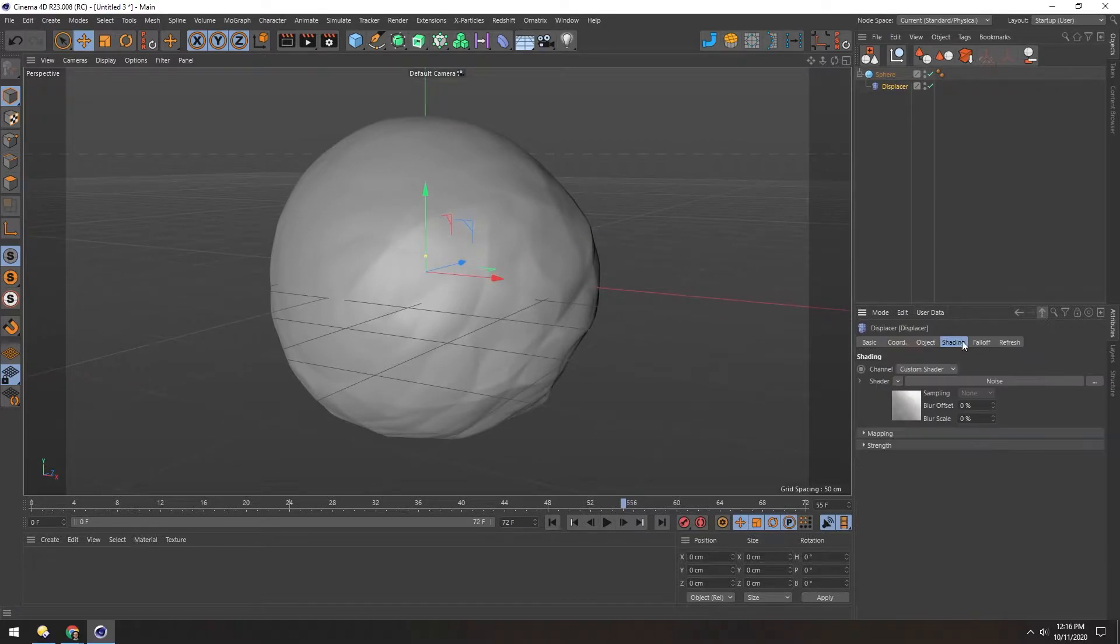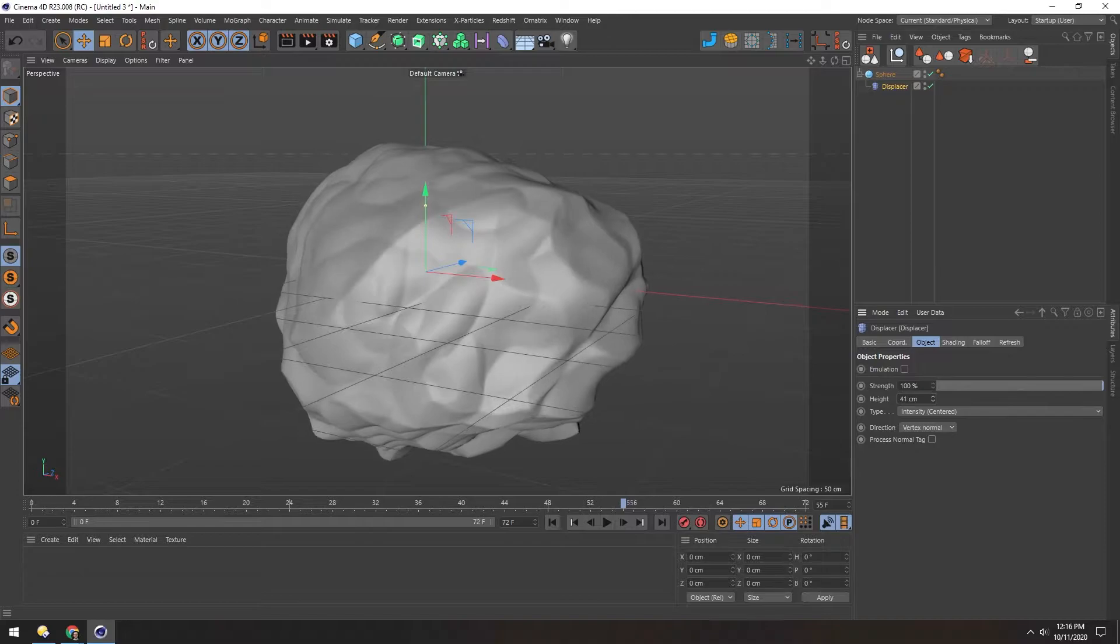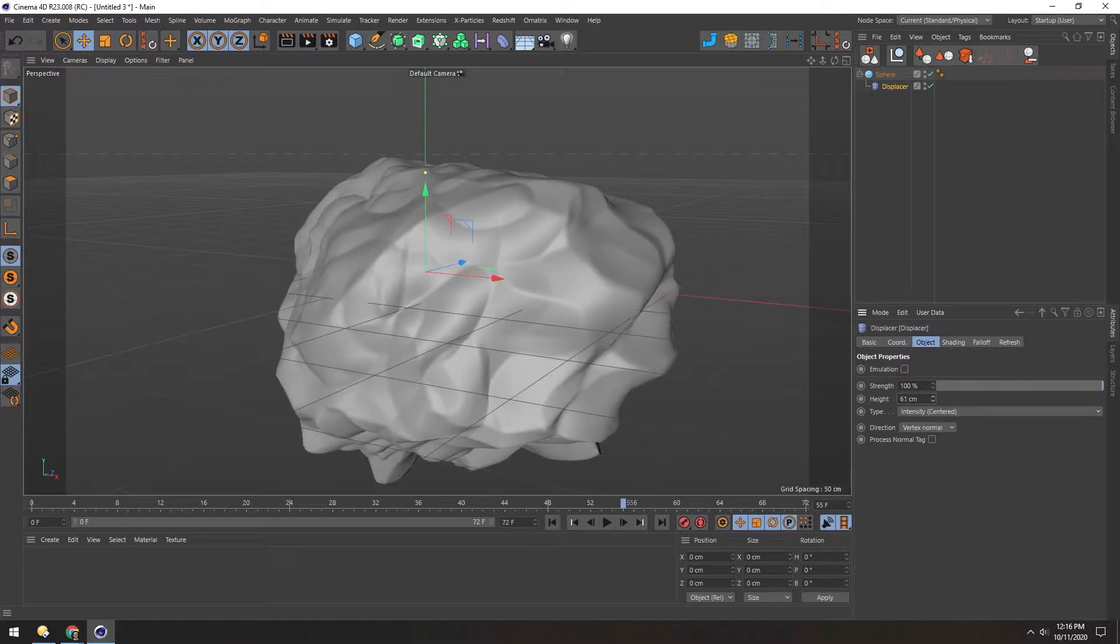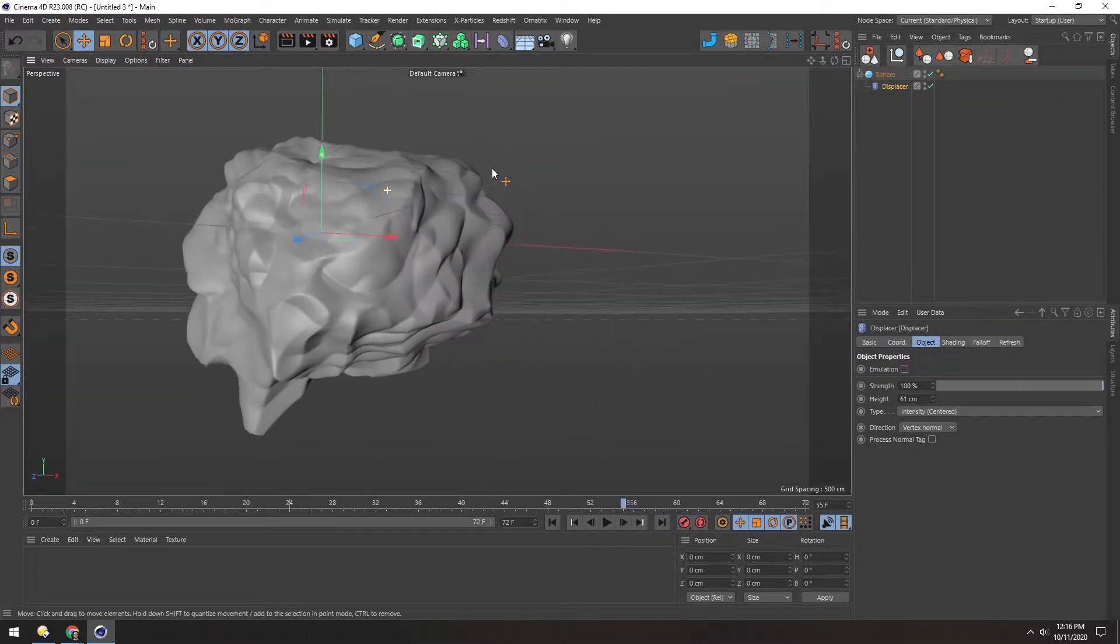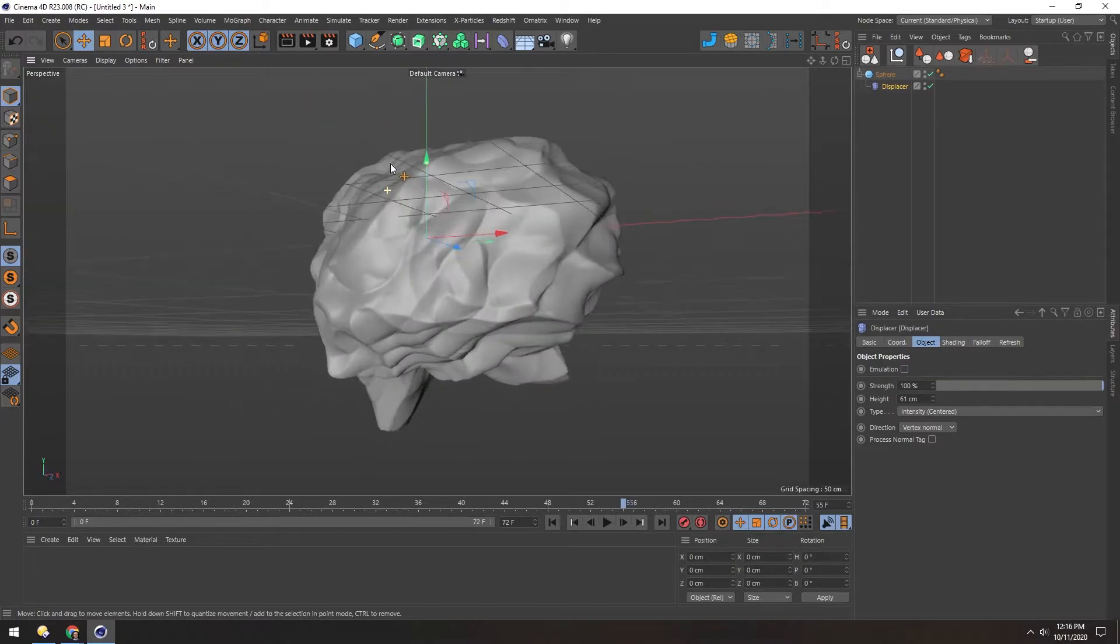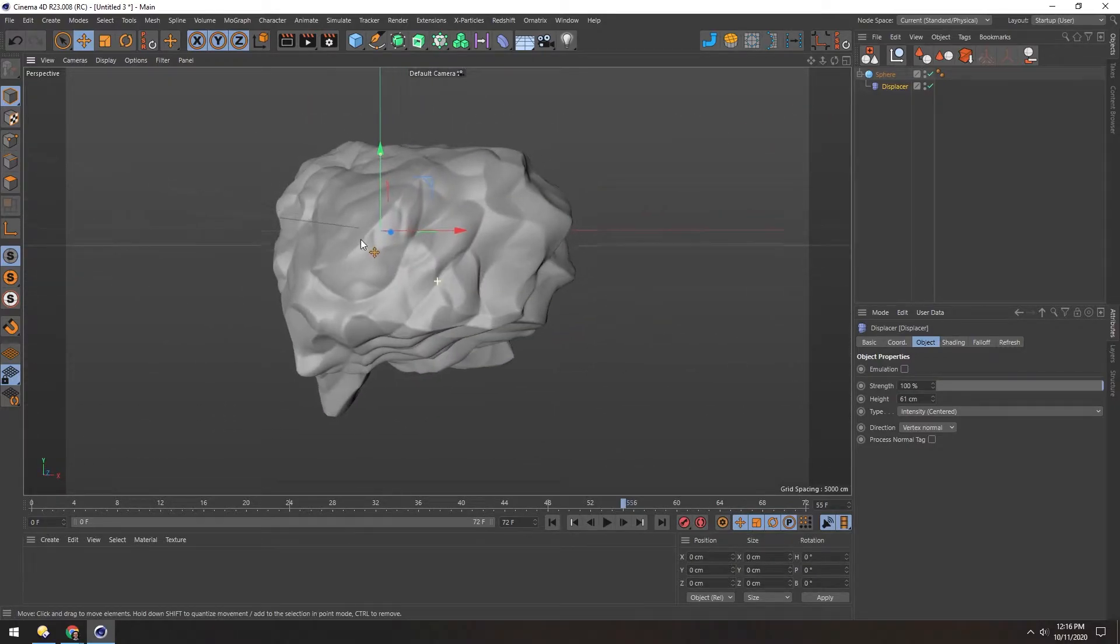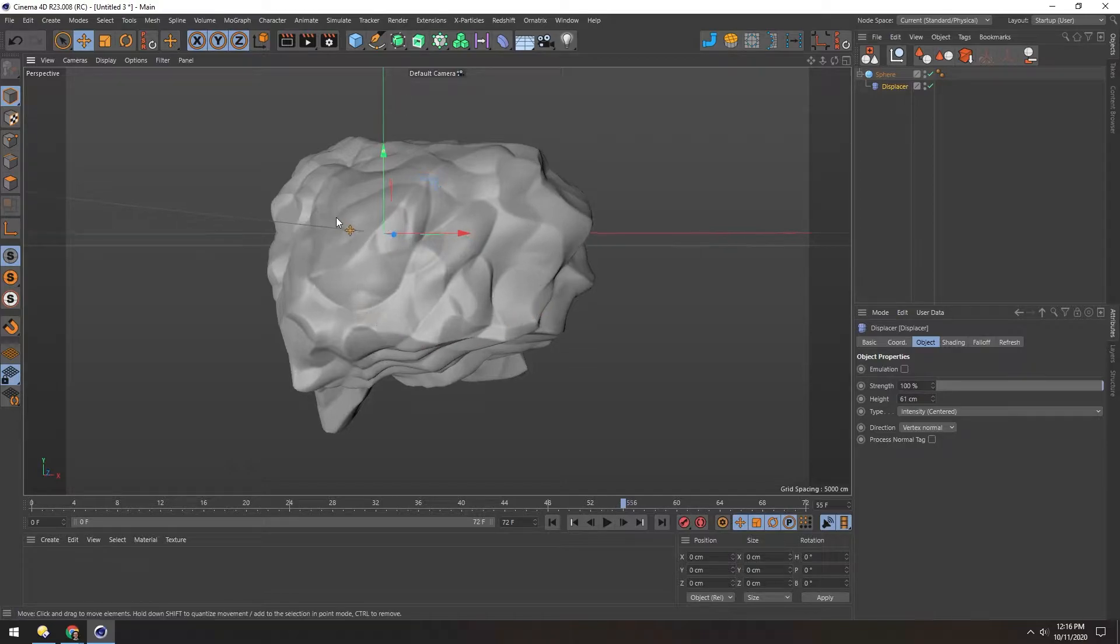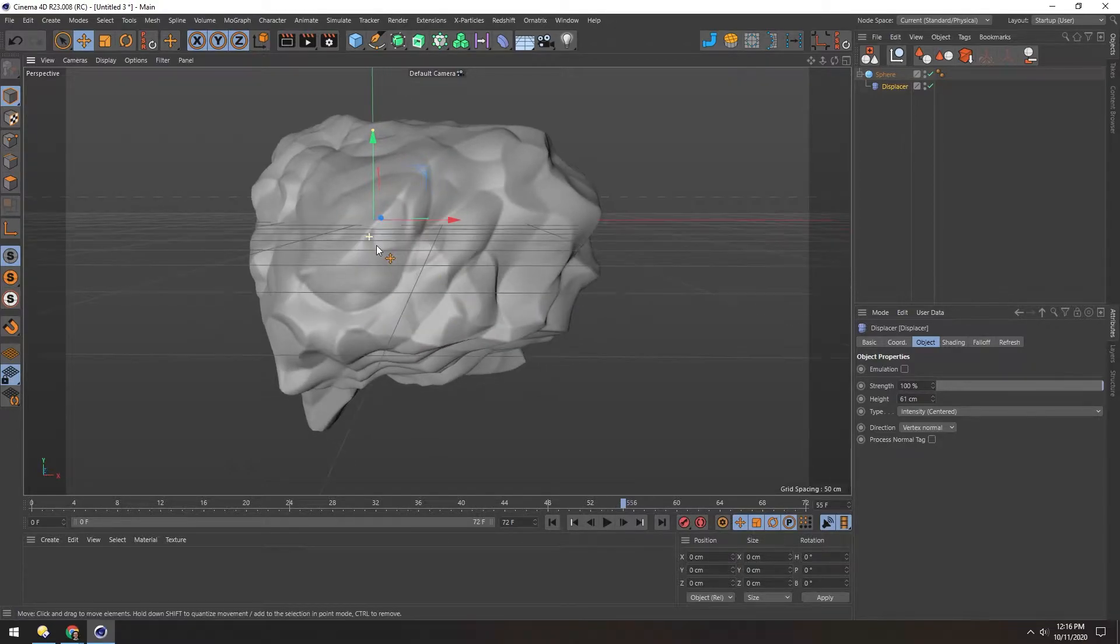And if we go back up and go to the Object tab, we can increase this to kind of push this out. So now we have this nice general shape of a meteorite. But it looks way too uniform. All these curves are really smooth. So we need to add some more detail.